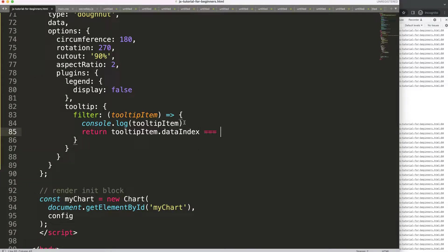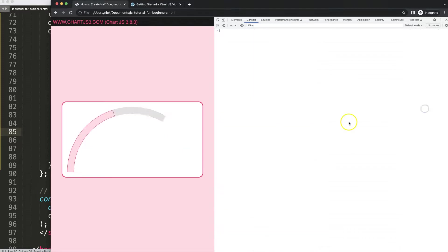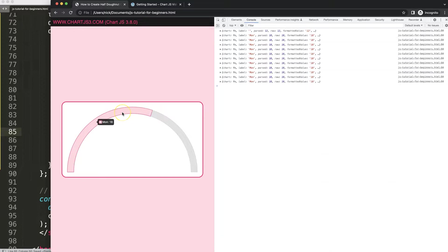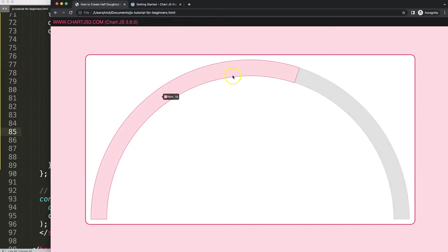Basically if we return this item it should show us now the tooltip here. Let's do this, there we are. If you go here you can see it doesn't work at all or doesn't trigger anything, and this one it does. That's basically how you can create a very simple donut or half donut gauge chart in Chart.js.